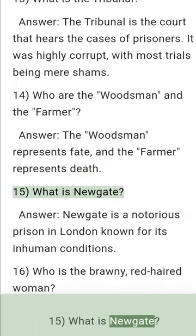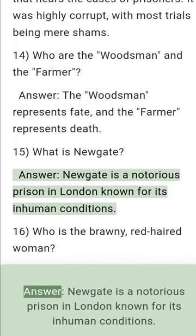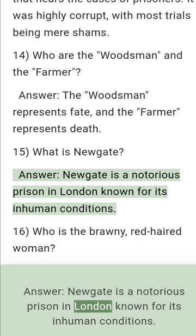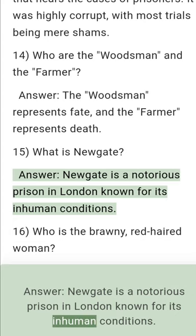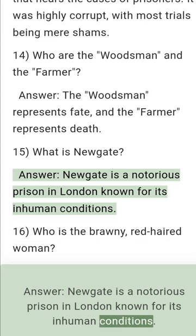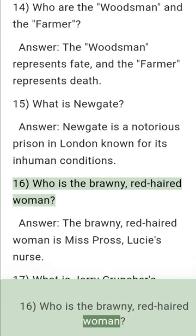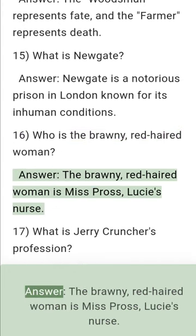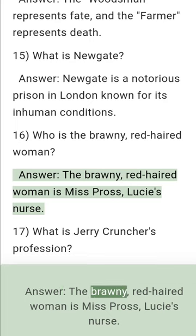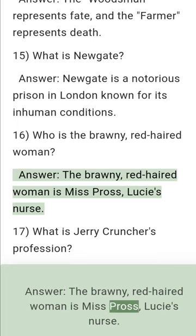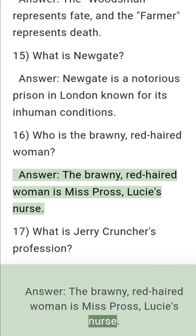Question 15: What is Newgate? Answer: Newgate is a notorious prison in London known for its inhuman conditions. Question 16: Who is the brawny, red-haired woman? Answer: The brawny, red-haired woman is Miss Pross, Lucy's nurse.